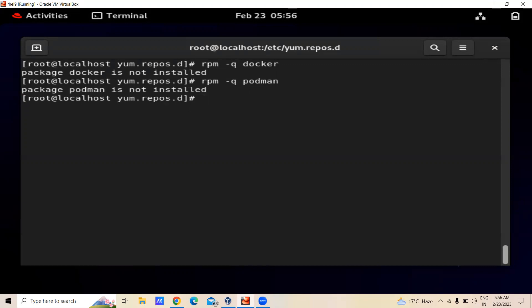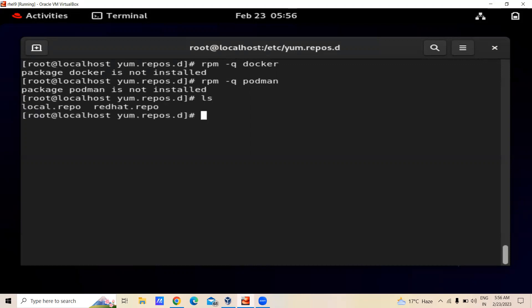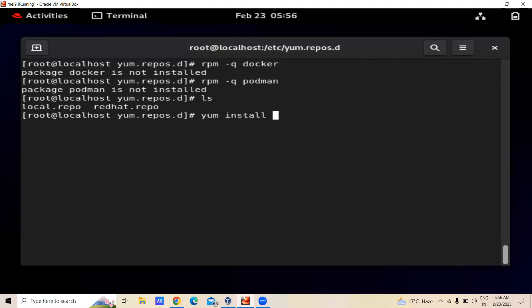After that, we will add the repository for Docker. You can see that we don't have any repo for the Docker software. First we will download the repository from the internet. For that you can write sudo — as I am already logged in as root, I can write yum install -y.